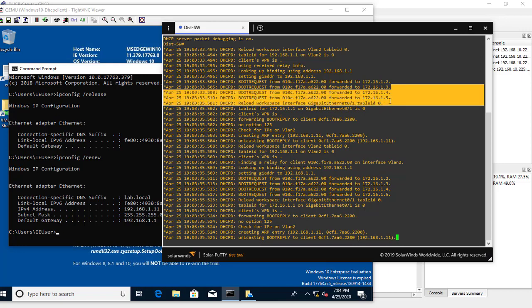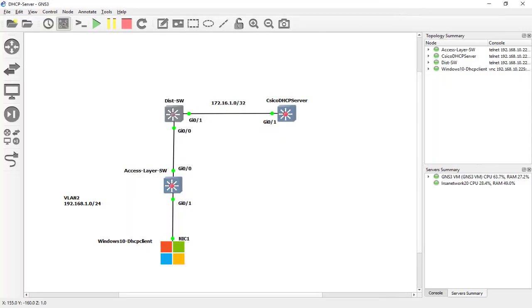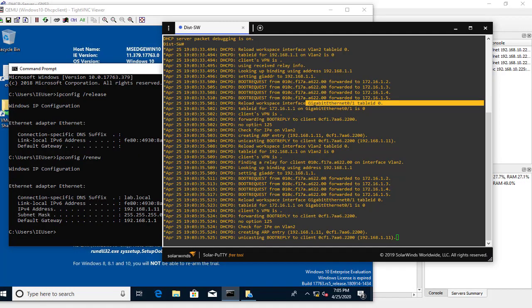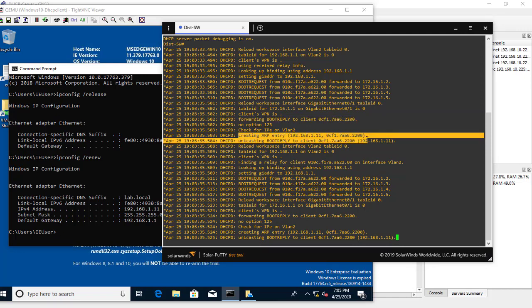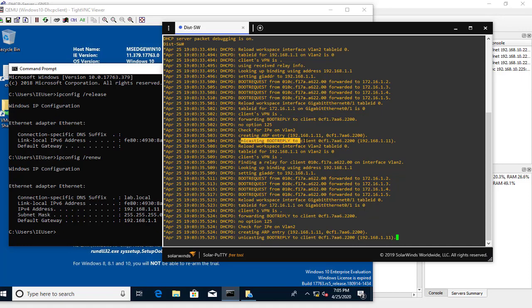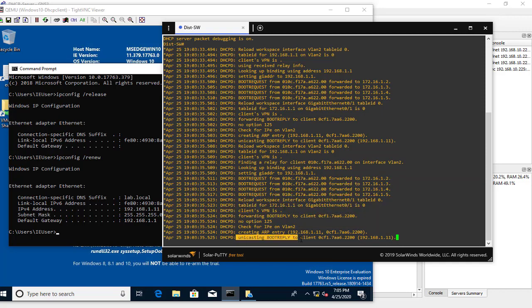The relay outgoing interface is Gigabit 0/1. We can also see the relay agent forwarding the boot reply to the client, creating an ARP entry, sending a unicast boot reply, and finally a unicast BOOTP acknowledgement confirming the assigned IP address.